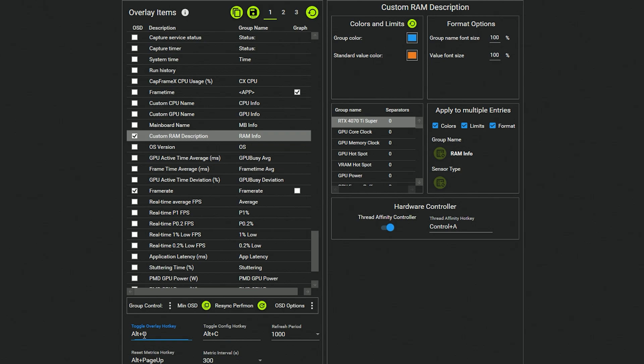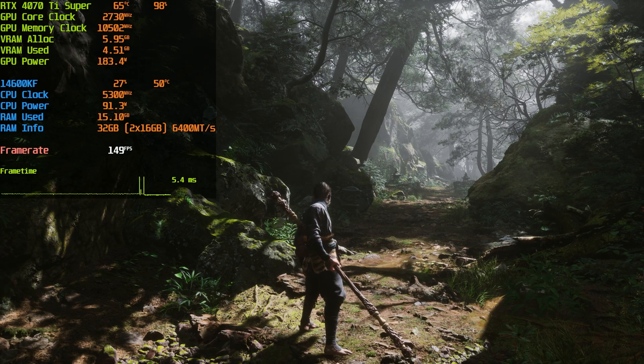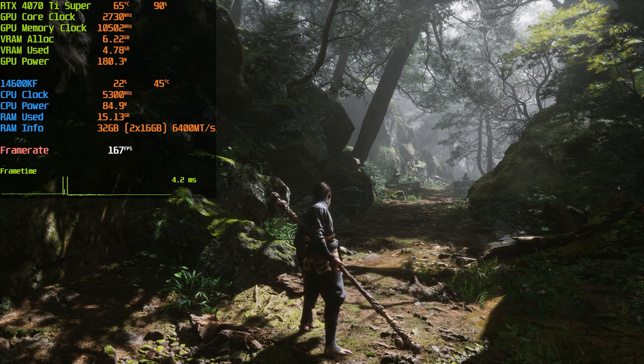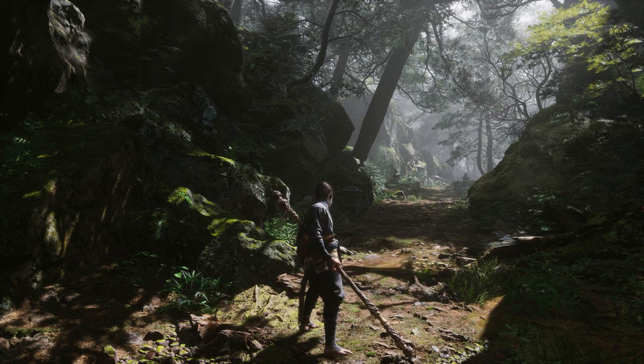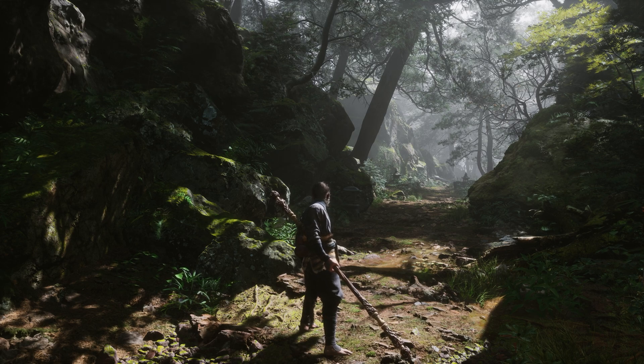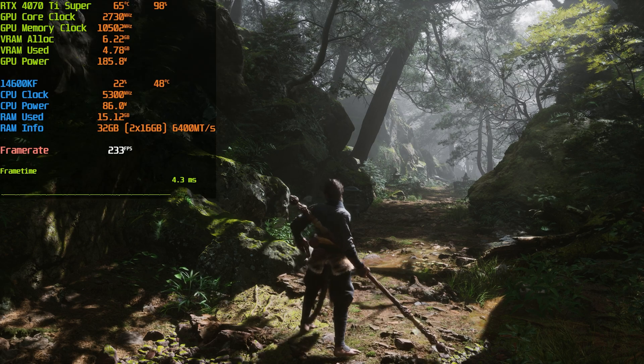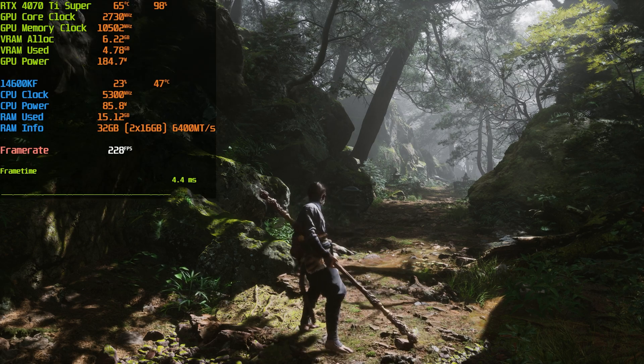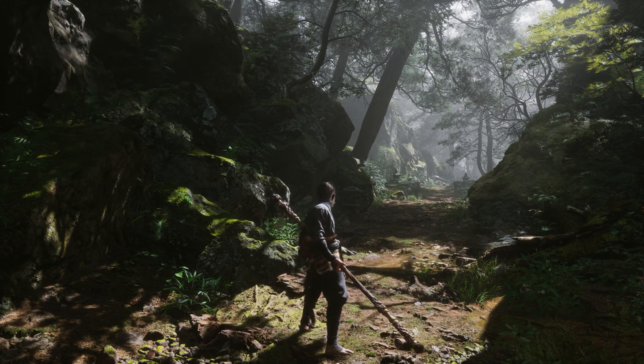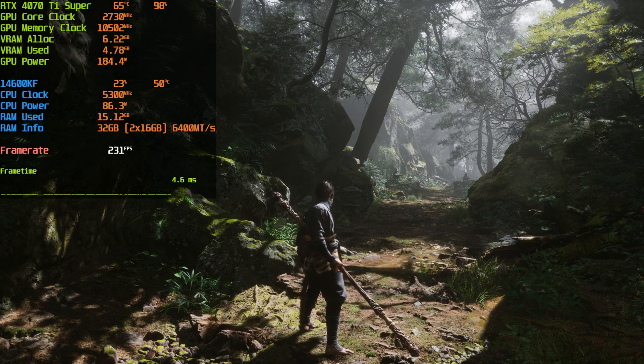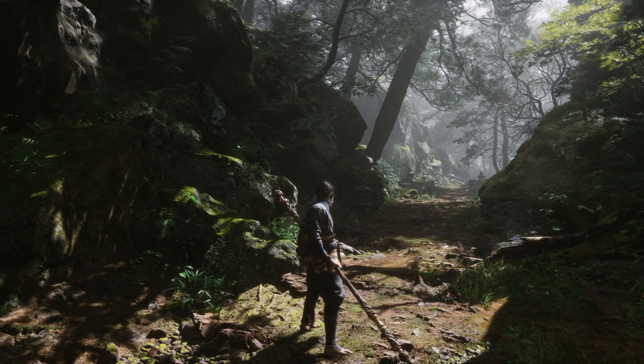And just make sure that you remember what the toggle overlay hotkey is, because if you go into your game and you press Alt and O, the overlay will disappear and reappear. So that's basically it.